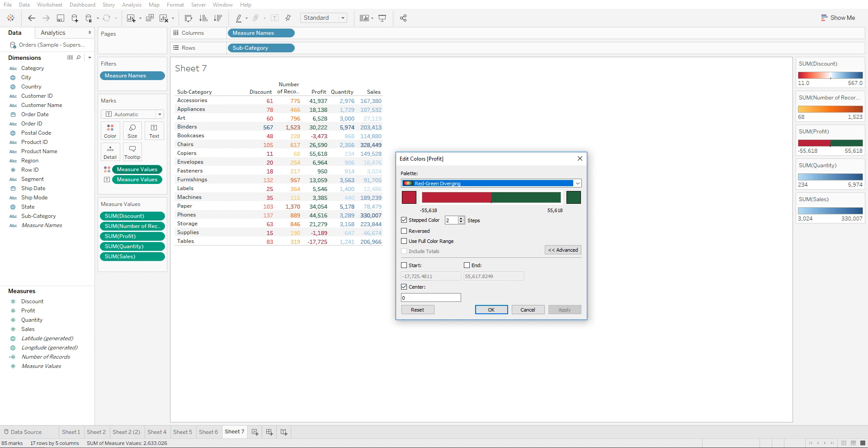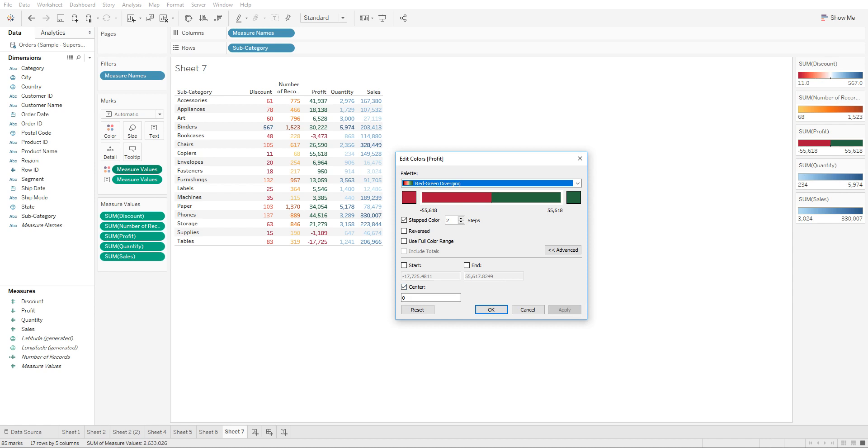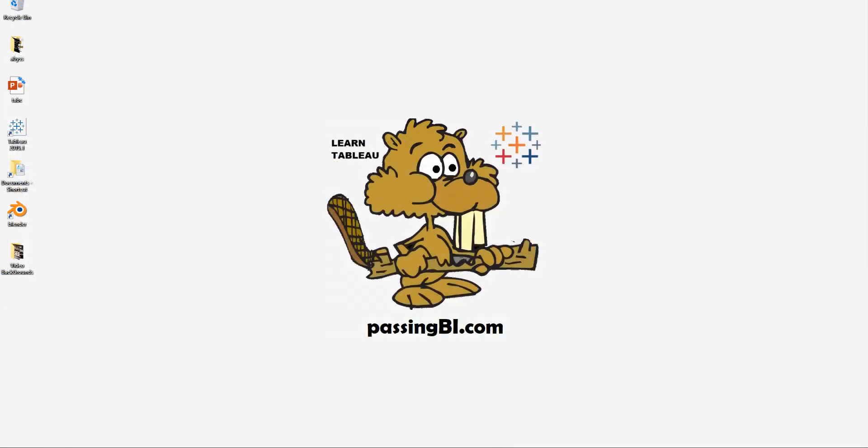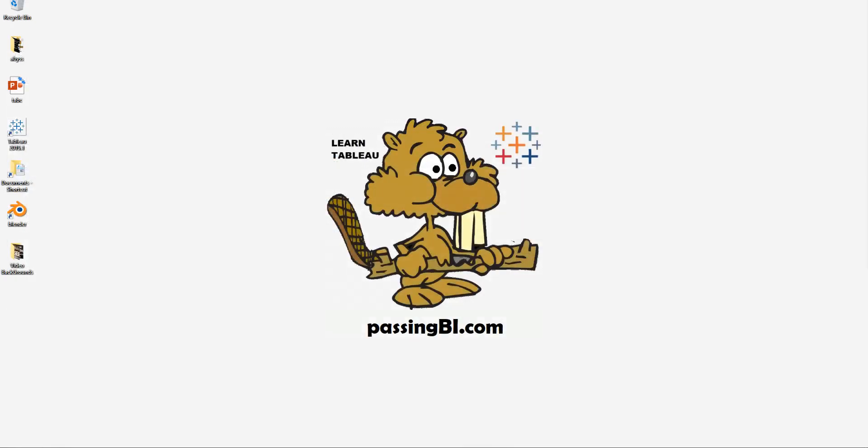Same thing you can do it for quantity and sales. So here's a quick tip for color coding the measures based on their values. Thank you for watching. For more tips and tutorials, do check out our website passingbi.com.